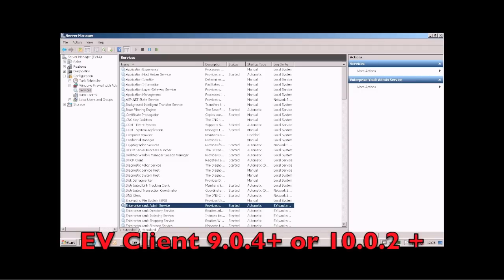The clients, as long as they are 9.04 or 10.02 or higher, when they start to do synchronizations with Virtual Vault and Vault Cache they will start reporting the results.